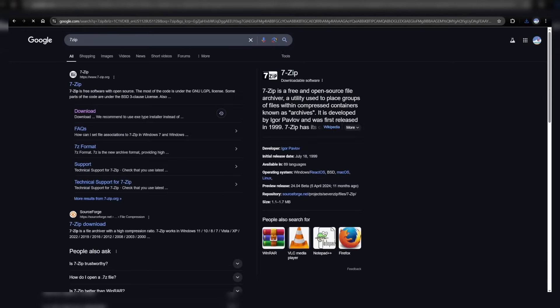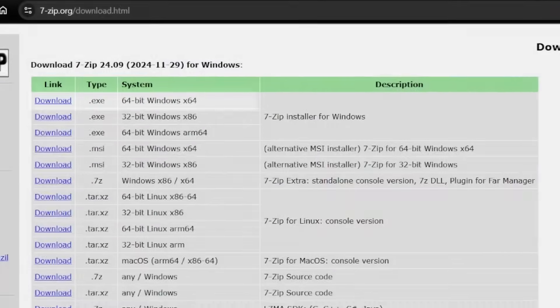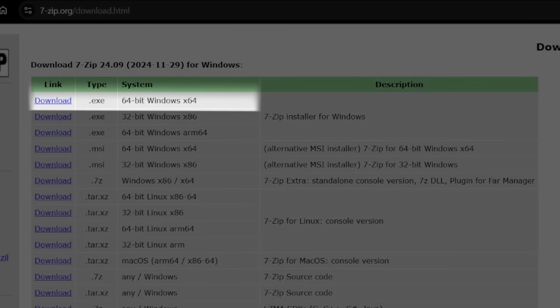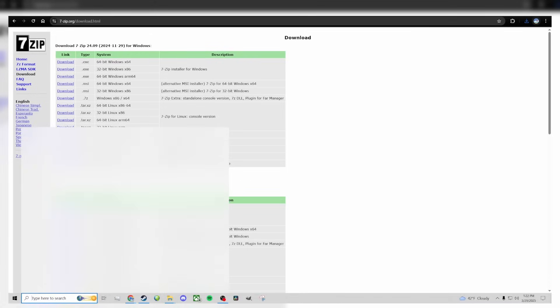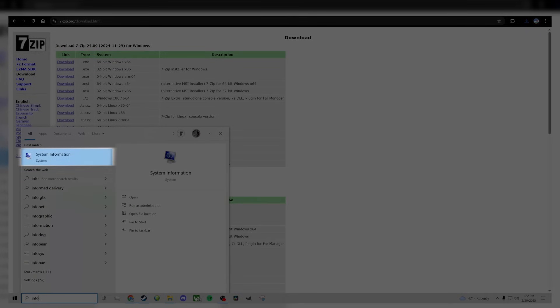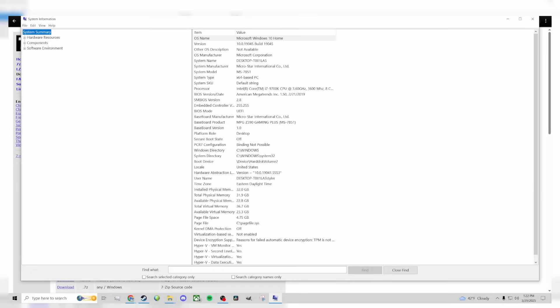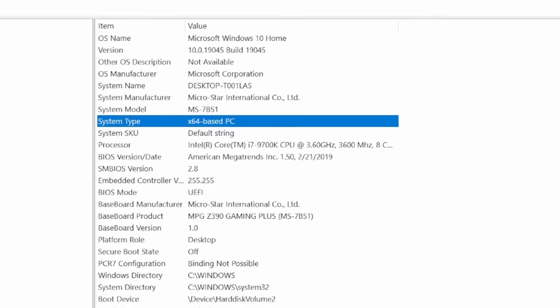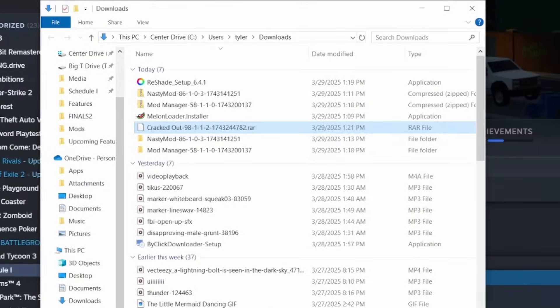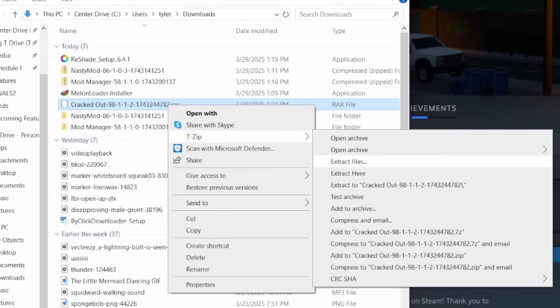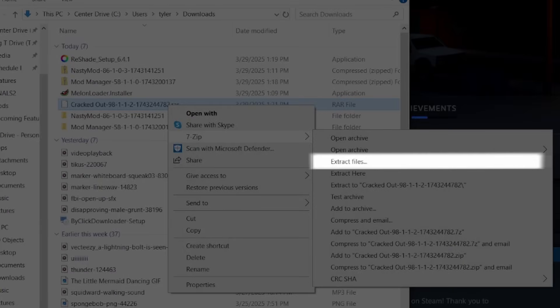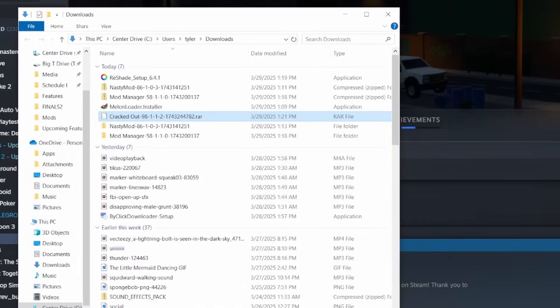Search for 7zip or head down to the description to find it. At the top of their website, click on the first option. If you want to double check your computer version, you can search for info, click on system information, and you'll find your system type there. Now, head back to the downloaded file. Right click it, 7zip, and click extract files. Go ahead and open up the extracted folder.